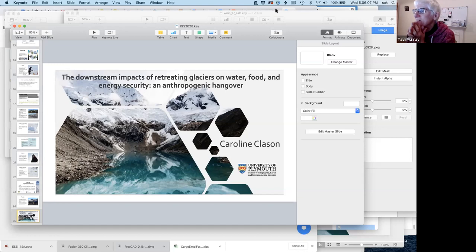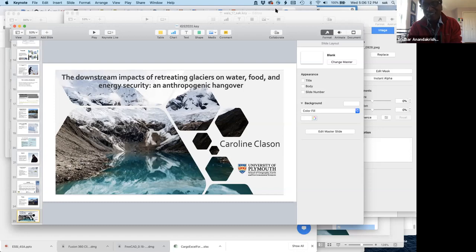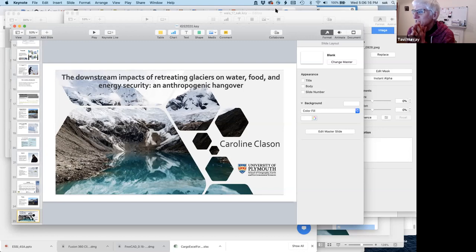Thank you all for sticking with me through the technology hiccups. I think we have to be impressed with the whole community - we had over 200 people, 220 at one point. Thank you very much and thank you to everyone for coming. The talk next week is on the downstream impacts of retreating glaciers on water, food, and energy security from Carolyn Clason at Plymouth. See you next week.